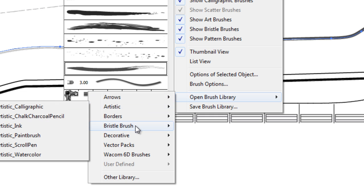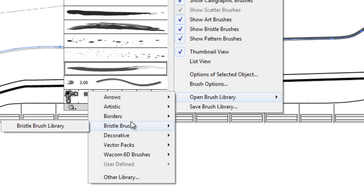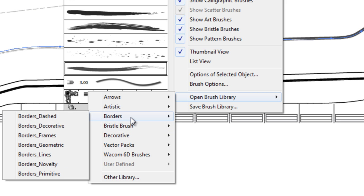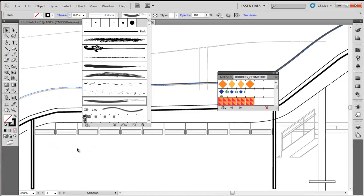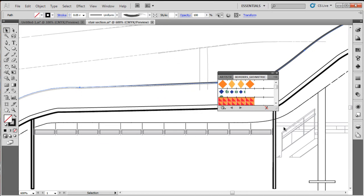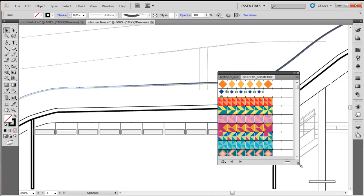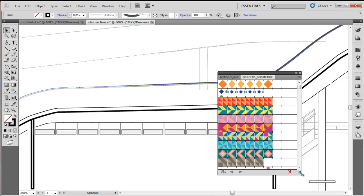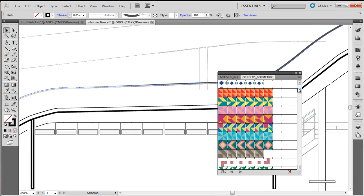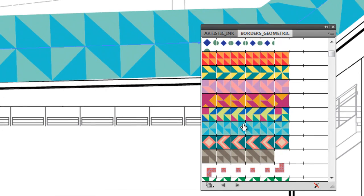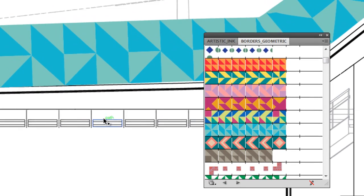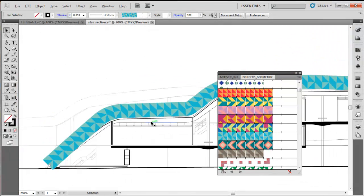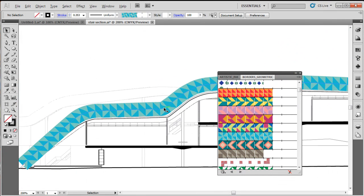But you can choose from a whole array of different types of strokes, which is great when you really want to add some unique character to your drawing. And you'll see we've got some really obscure strokes here. You wouldn't even think they were strokes.